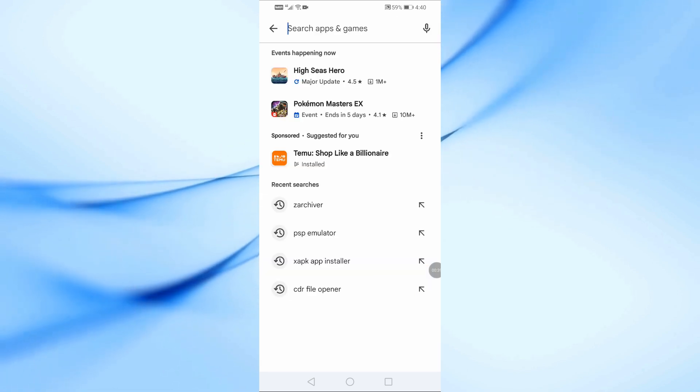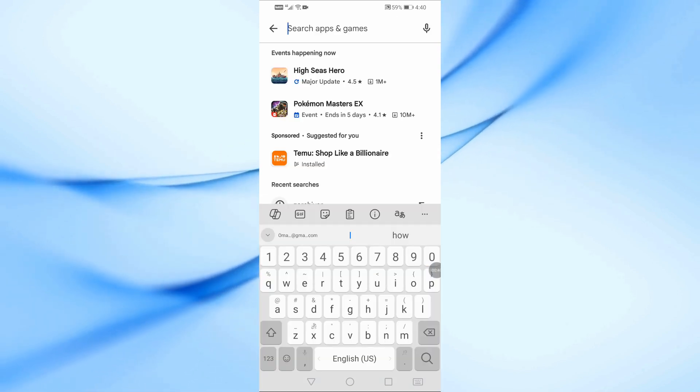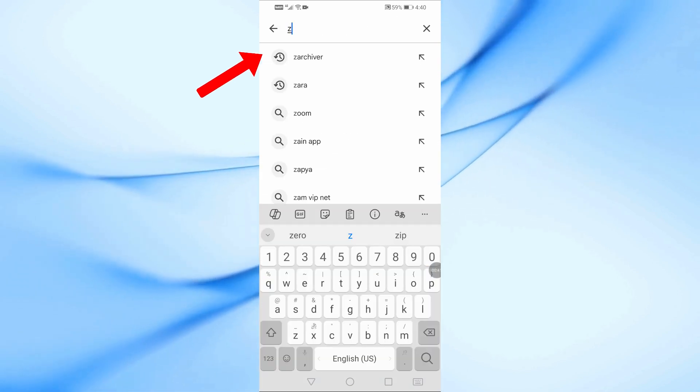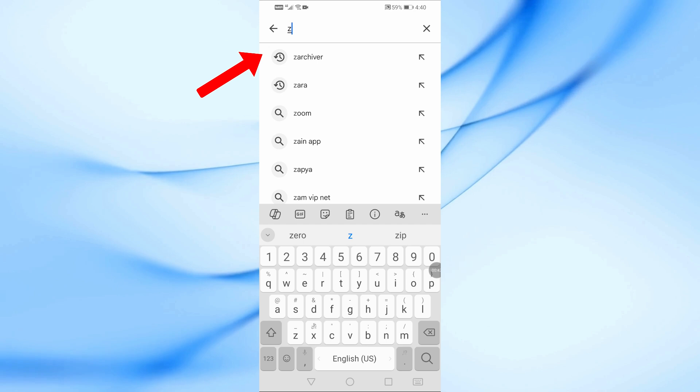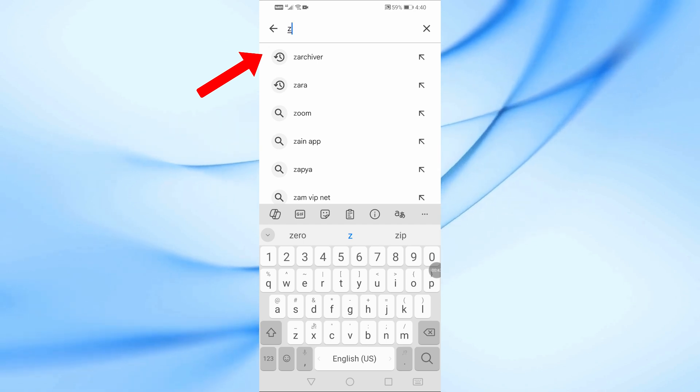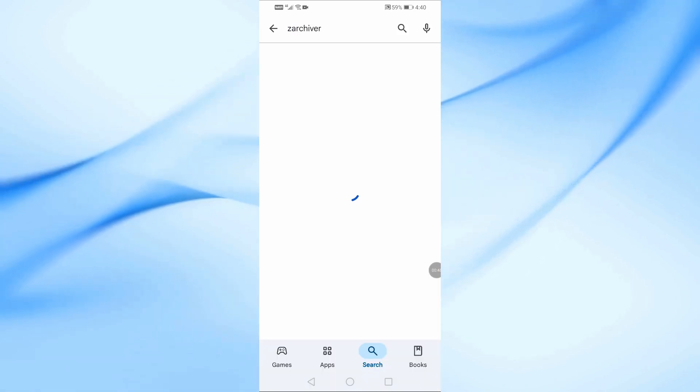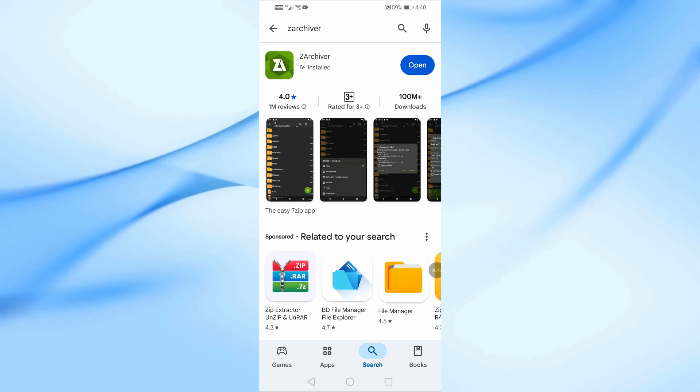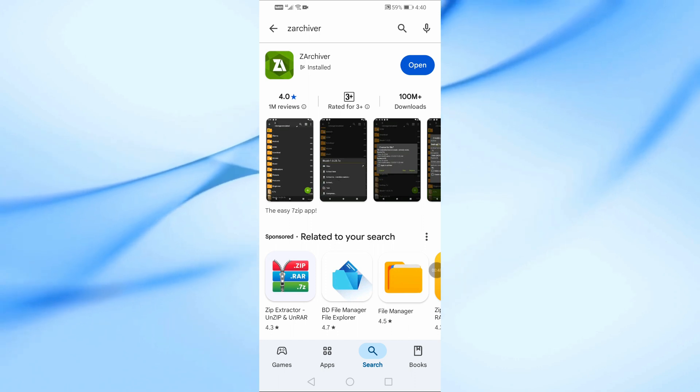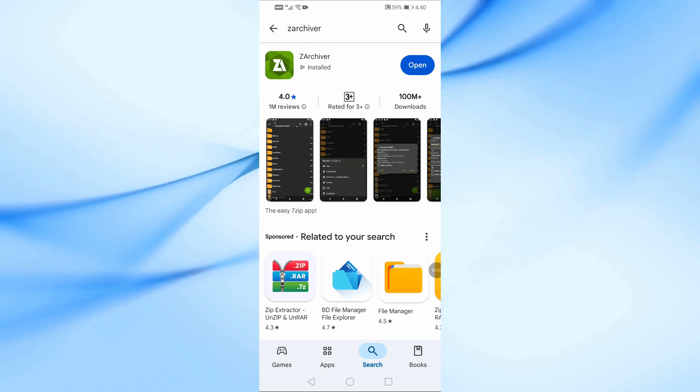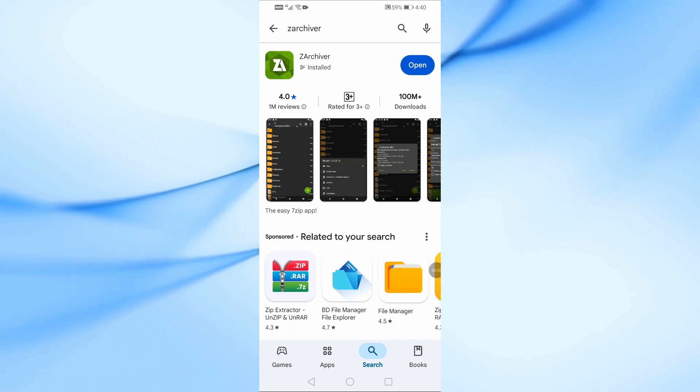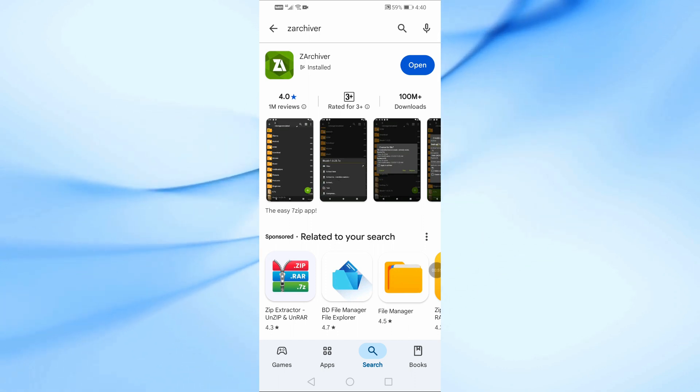Now, search for an app called zArchiver. Once you find it, tap on Install and wait for the installation to complete.